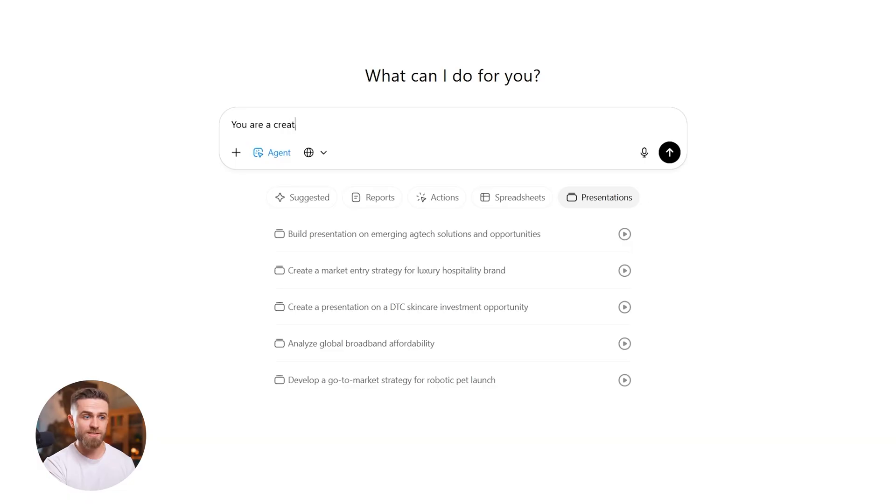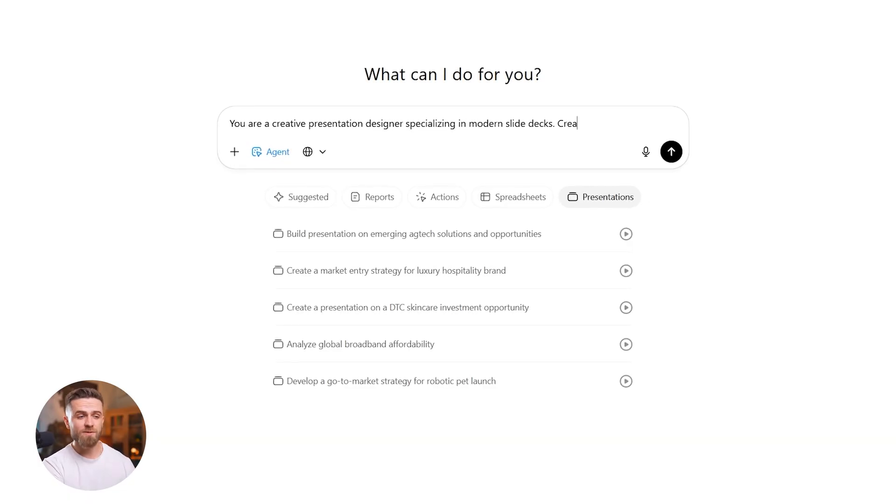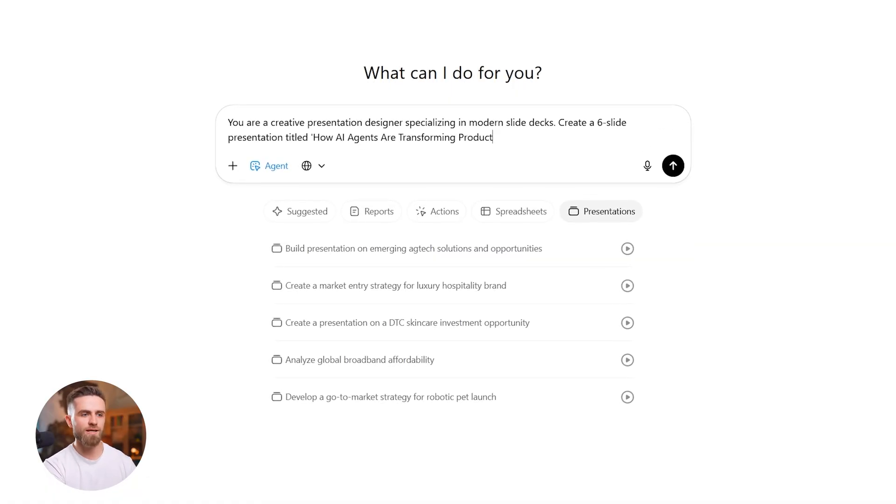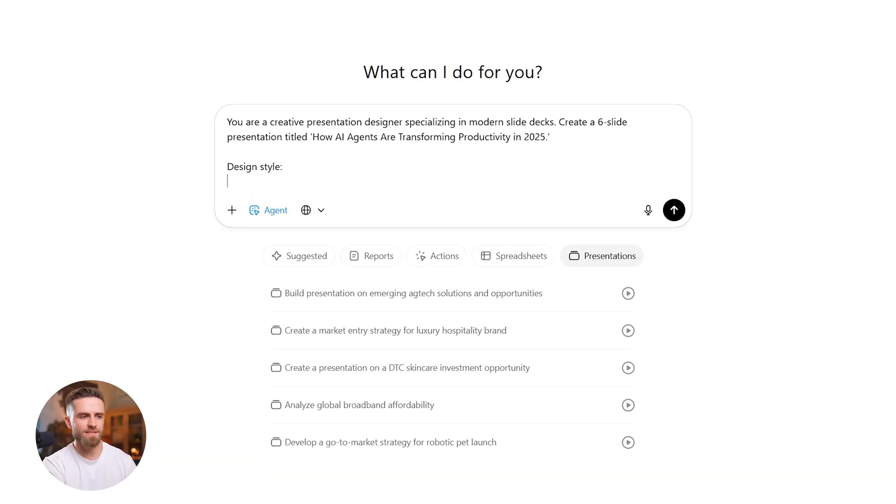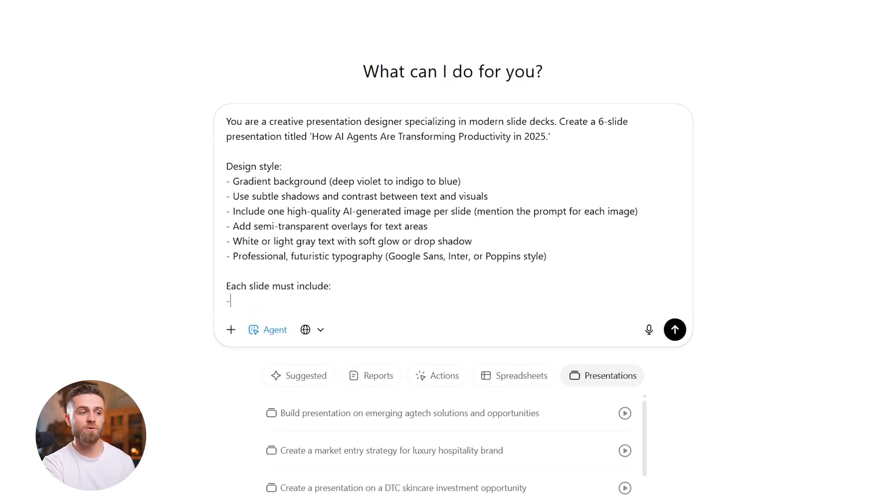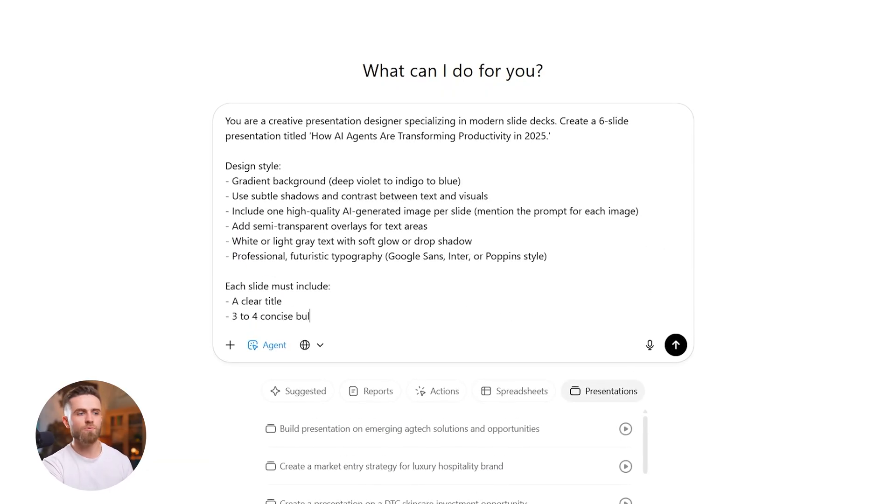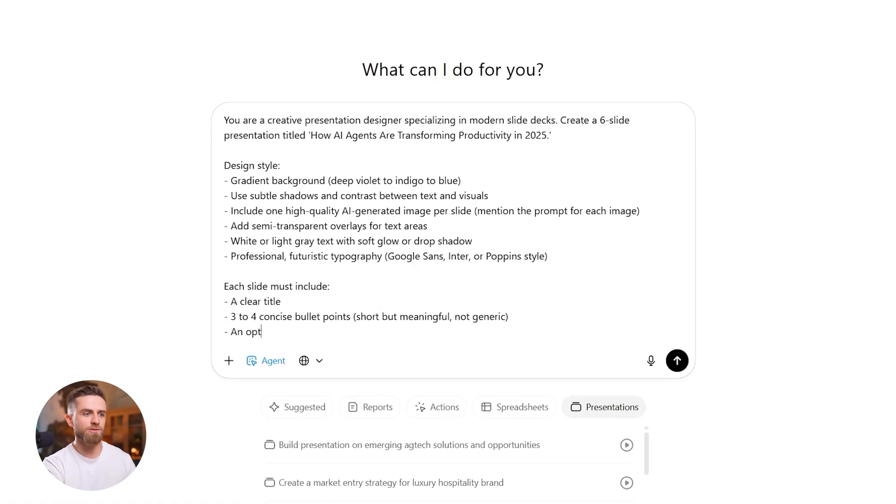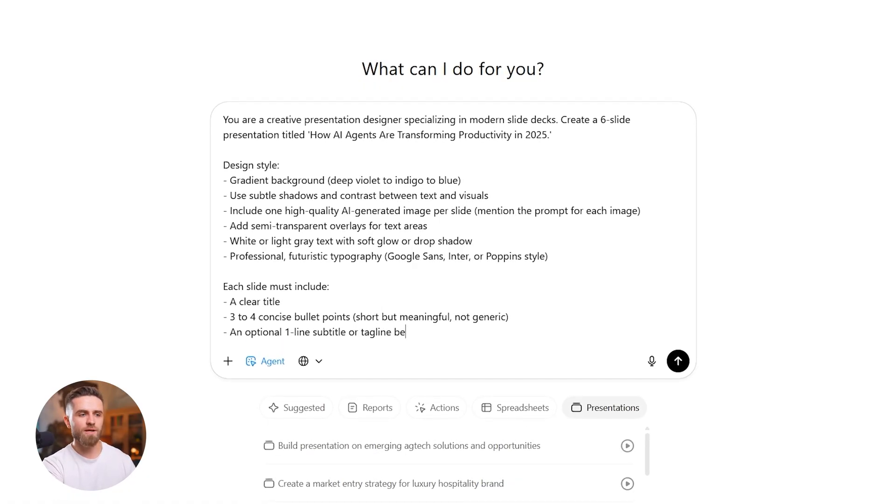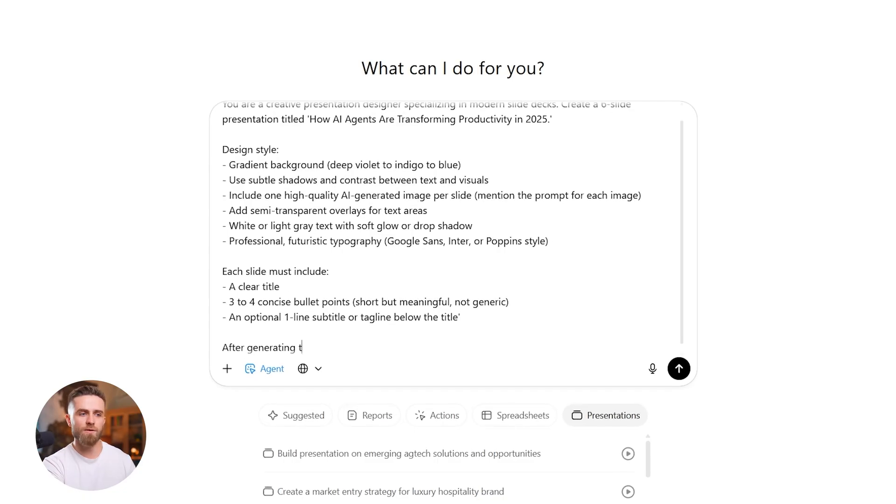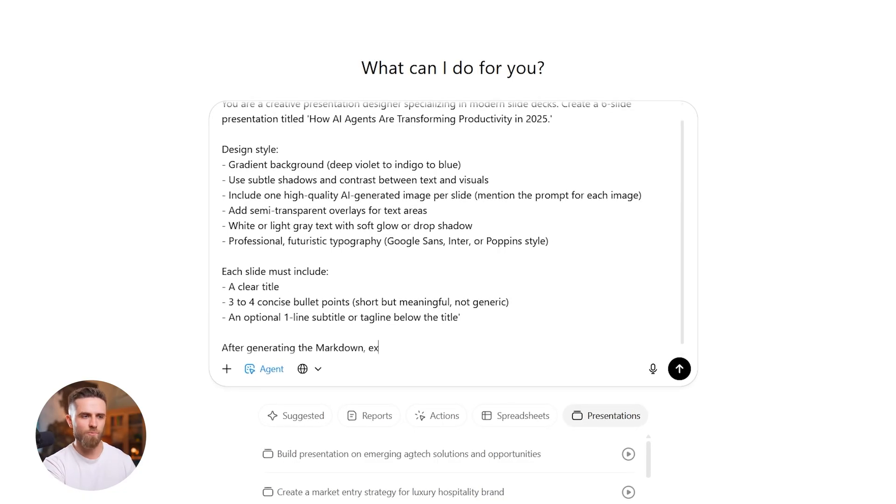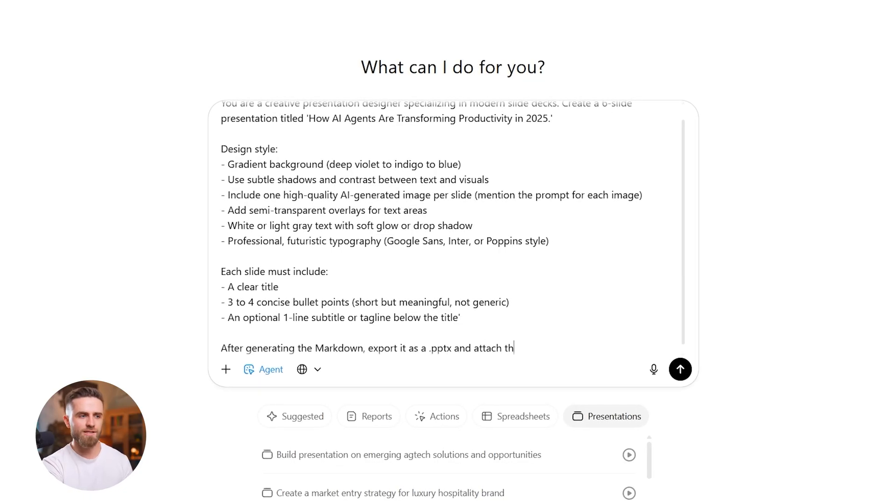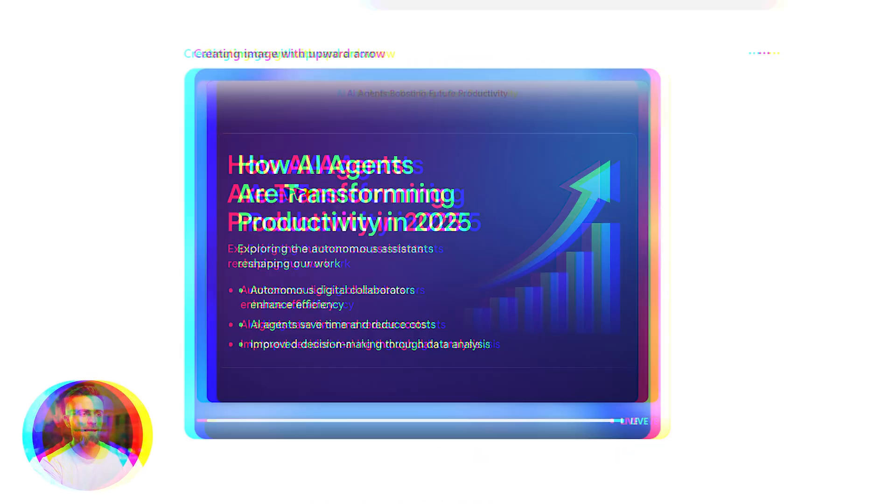I'll ask ChatGPT to generate a six-slide deck right inside the chat. You are a creative presentation designer specializing in modern slide decks. Create a six-slide presentation titled How AI Agents Are Transforming Productivity in 2025. Design style: Each slide must include a clear title, three to four concise bullet points, short but meaningful, not generic. An optional one-line subtitle or tagline below the title. After generating the markdown, export it as a pptx and attach the file for download.